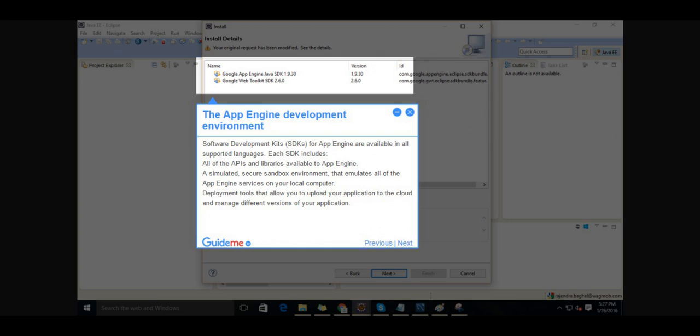Step 7, The App Engine Development Environment. Software Development Kits (SDKs) for App Engine are available in all supported languages. Each SDK includes all of the APIs and libraries available to App Engine.